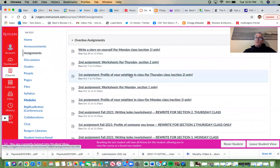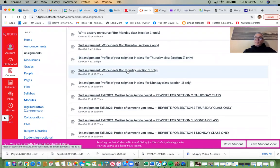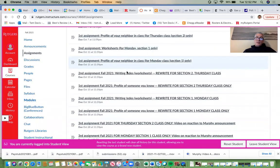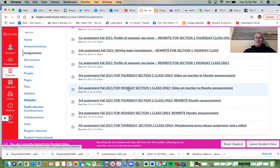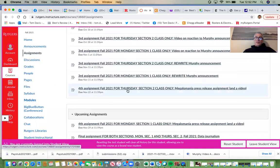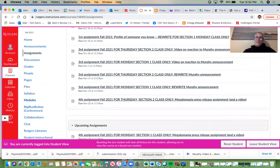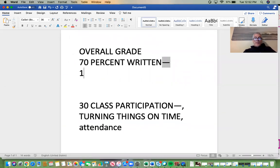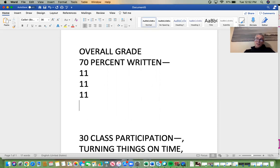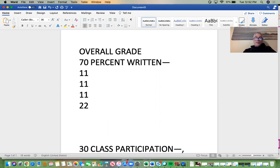Our first assignment was the profile of the neighbor — that counts once, equaling 11% of that 70% of your overall grade. The second assignment was the worksheets — 11%. The third assignment was the Murphy assignment — 11%. The megalomania assignment is the fourth — 22%, twice as much. And then the data journalism assignment will be 44% of that 70%.